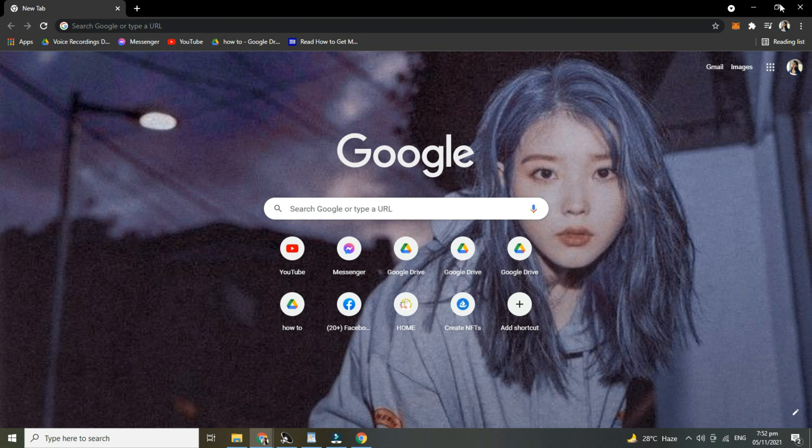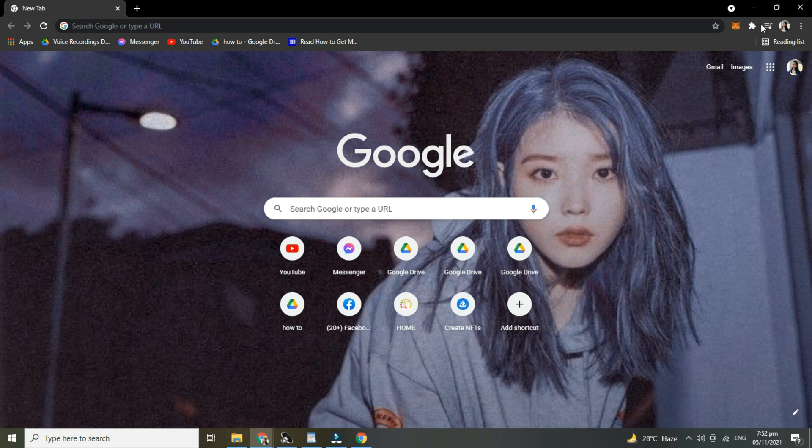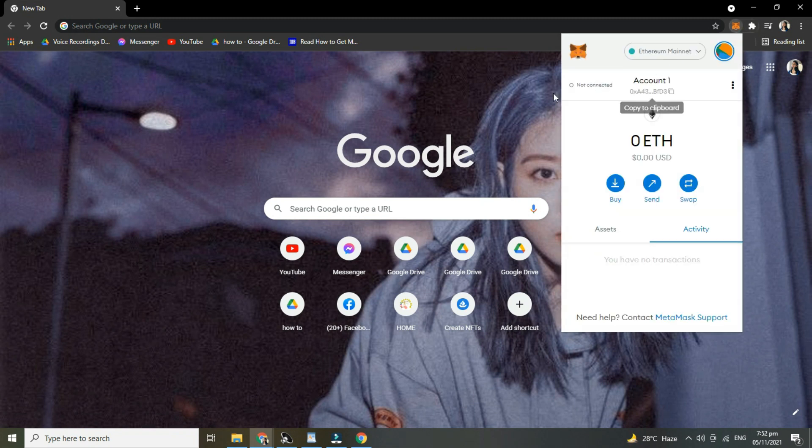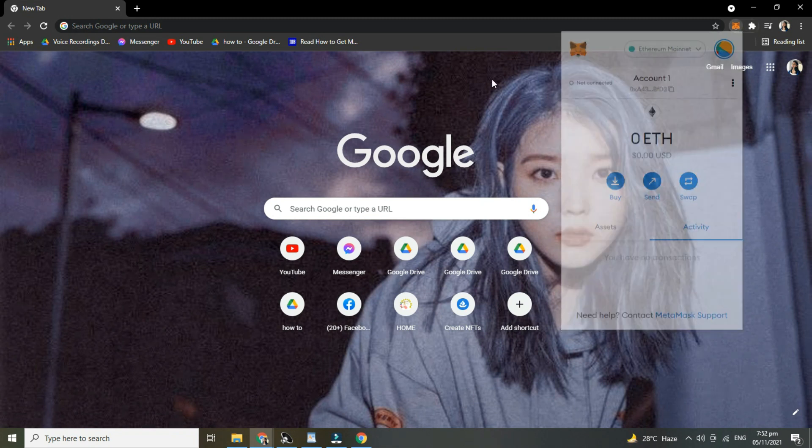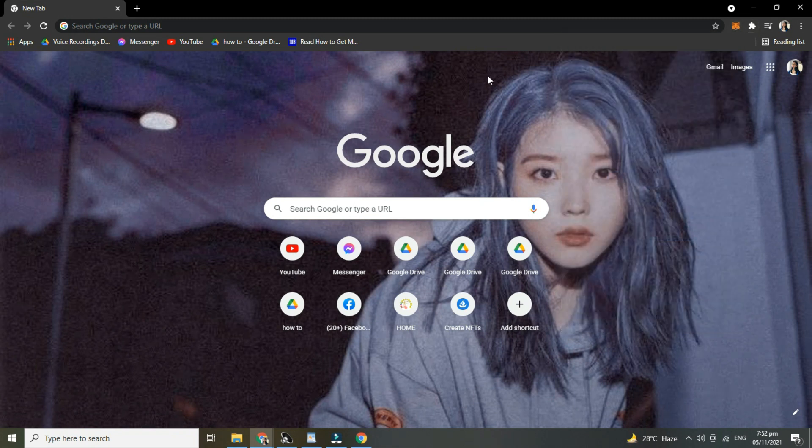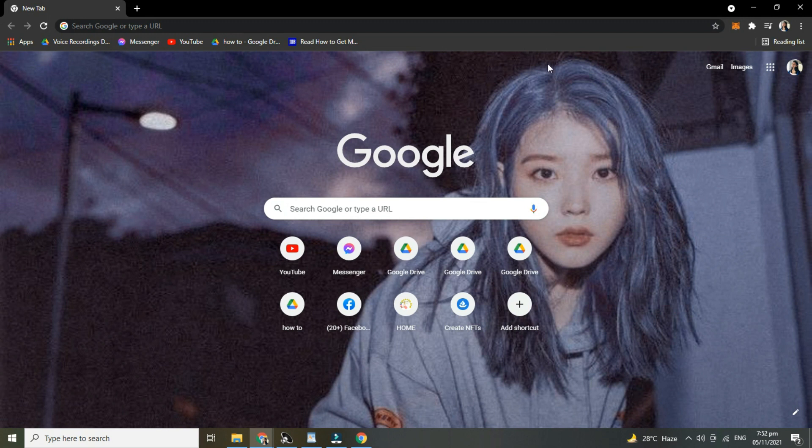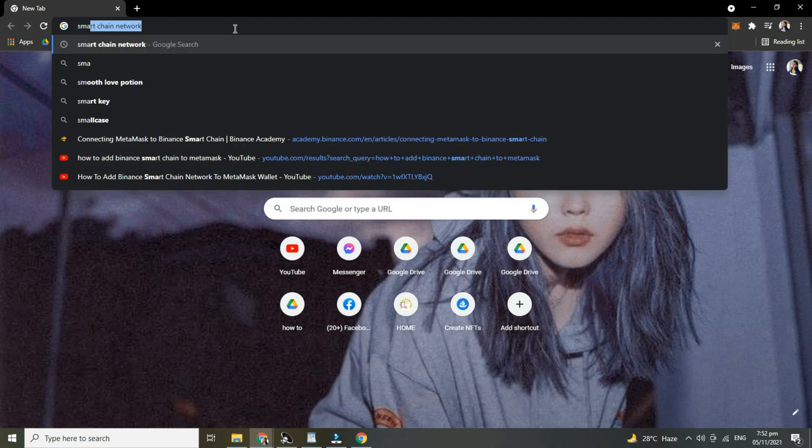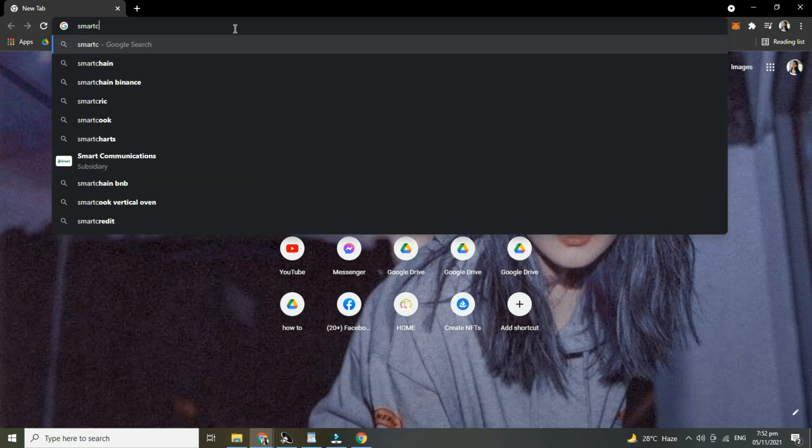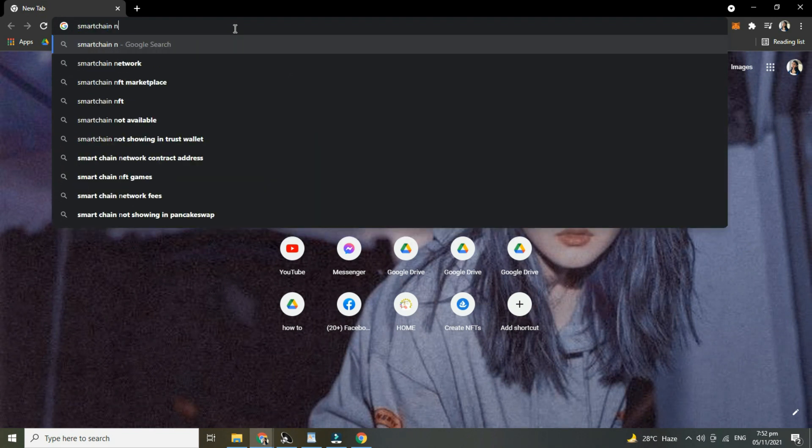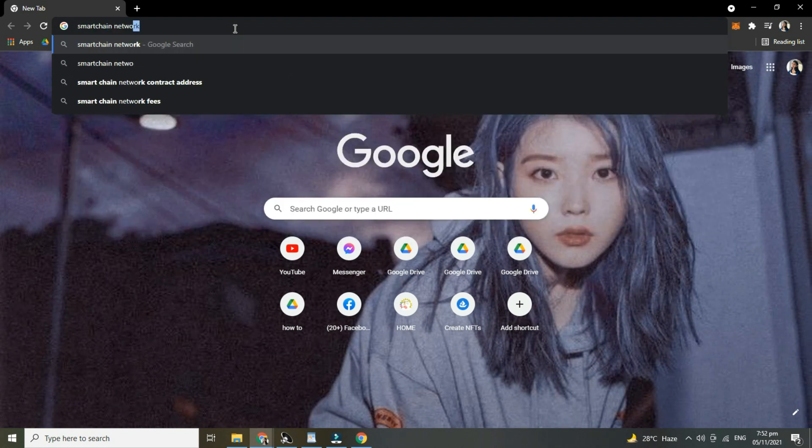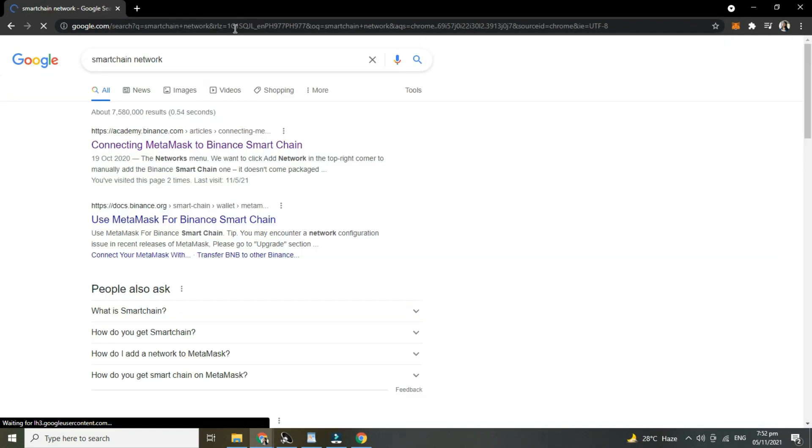First, open up a browser and make sure that in your Chrome extension, the MetaMask is already added. But you can also just open the MetaMask in another tab. Search Smart Chain Network, then tap this. Then scroll down below until you see the network.